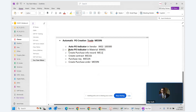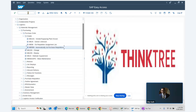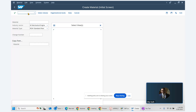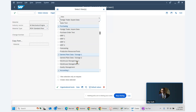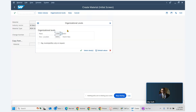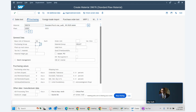The second prerequisite is in the material master. We go to MM01 to create a material. The material type is raw material under mechanical engineering. We select Basic Data 1, Purchasing, Storage 1, and Accounting 1. We are creating this material for plant 1000, storage location 0001. We enter a description, base unit of measure, material group, and purchasing group.